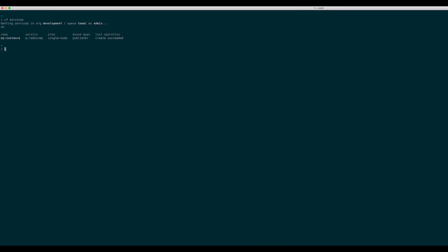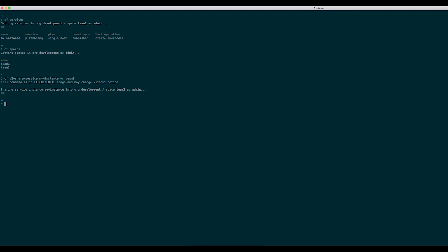I am now ready to share the service instance into the other space I have access to, called Team 2. To do this, I run cf v3-share-service, specifying the name of the space I want to share the service instance with.